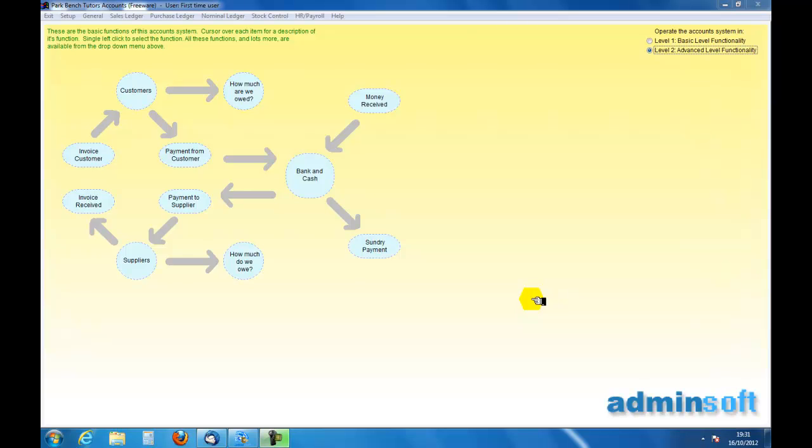Welcome to an introduction to accounting and to adminsoft. In this podcast we are going to look at how we set up the details for a customer.